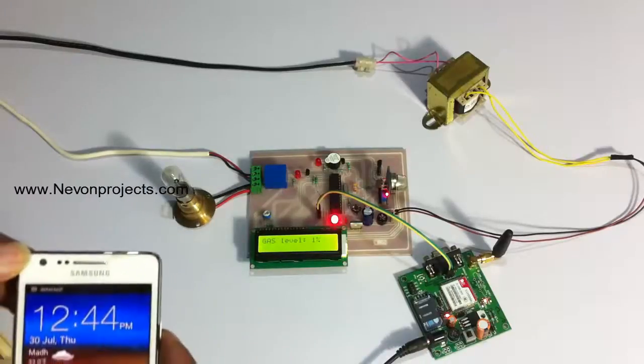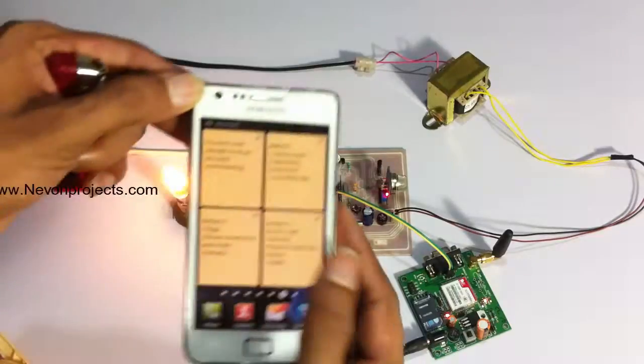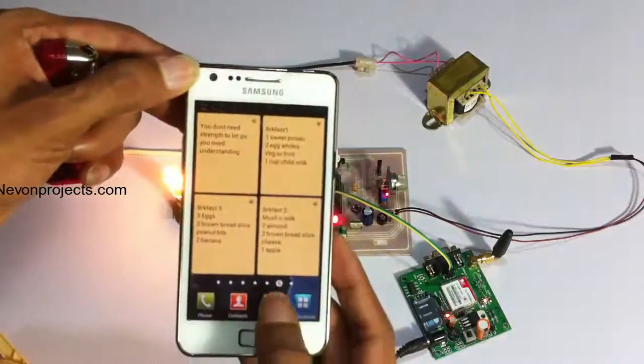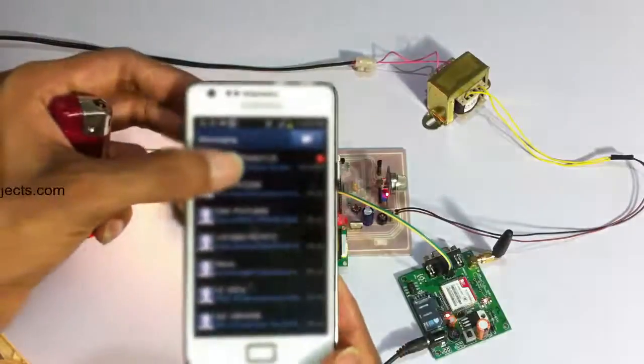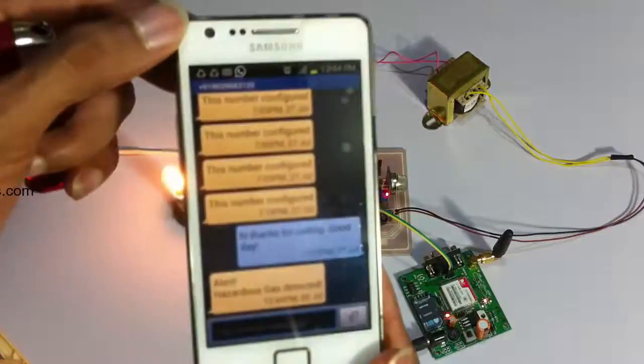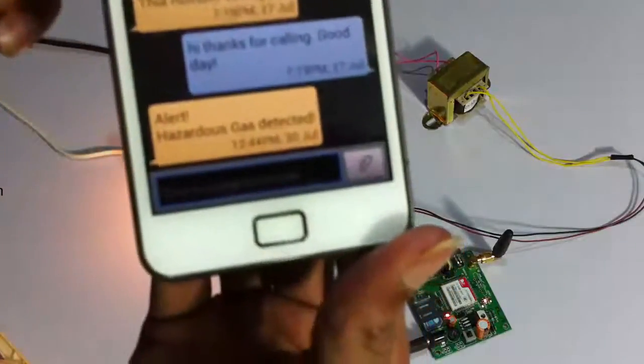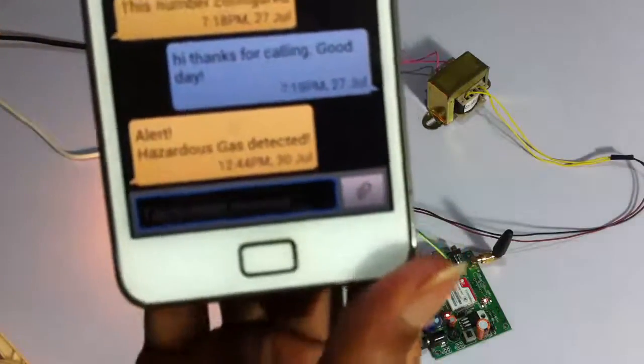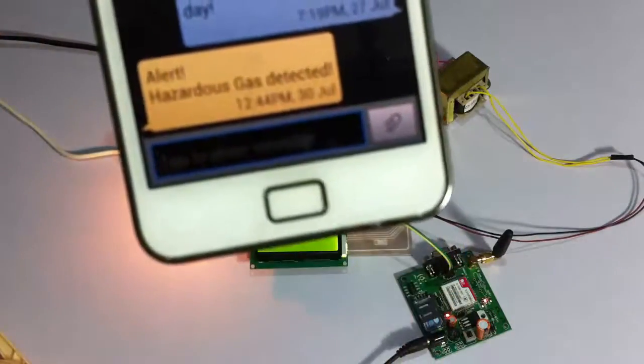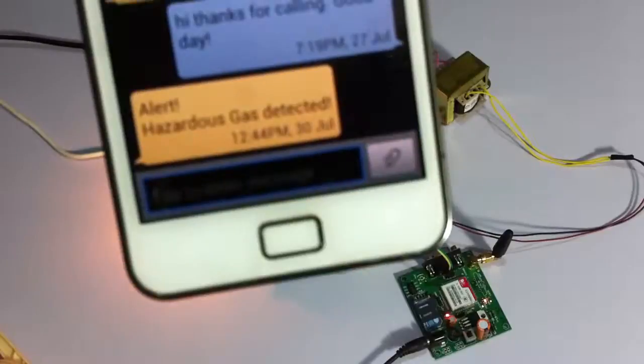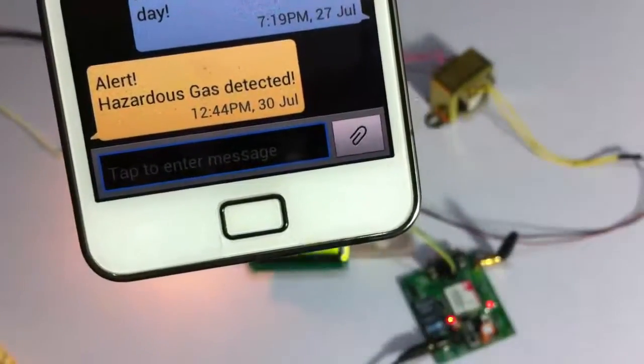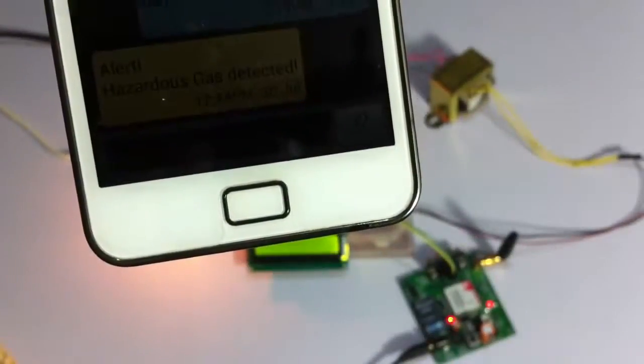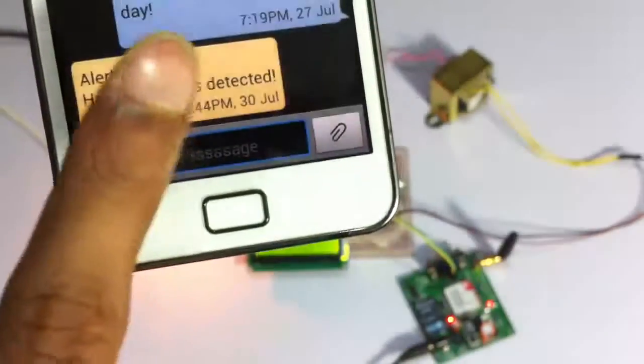And at the same time, the alert message has been received by the user. You can see the message. It displays gas leakage detection. Alert. Alert.